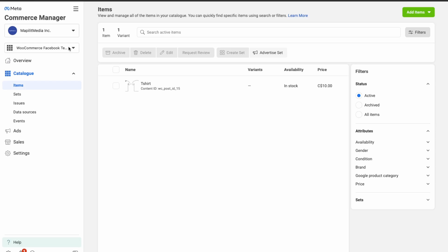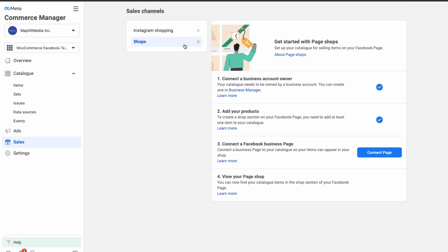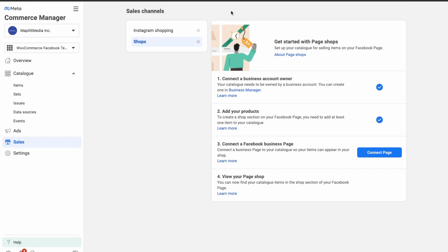Next we're going to set up our Facebook shop, because right now users aren't able to access the products on your Facebook page. Go over into Sales, skip Instagram for now, and just do the Facebook shop. Connect the page on which you want the shop to reside.